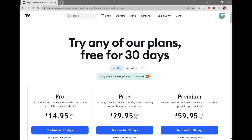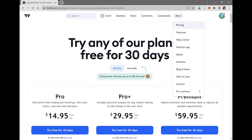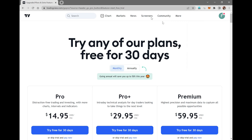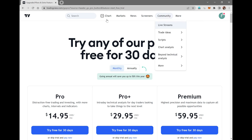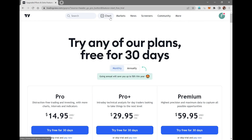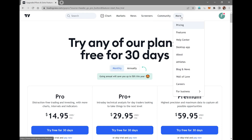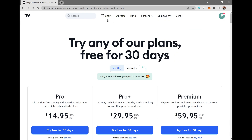Once you've signed up, you can see the screen over here. Over the top you can see Charts, Markets, News, Screeners, Community and more. Right now we'll be going to Charts.